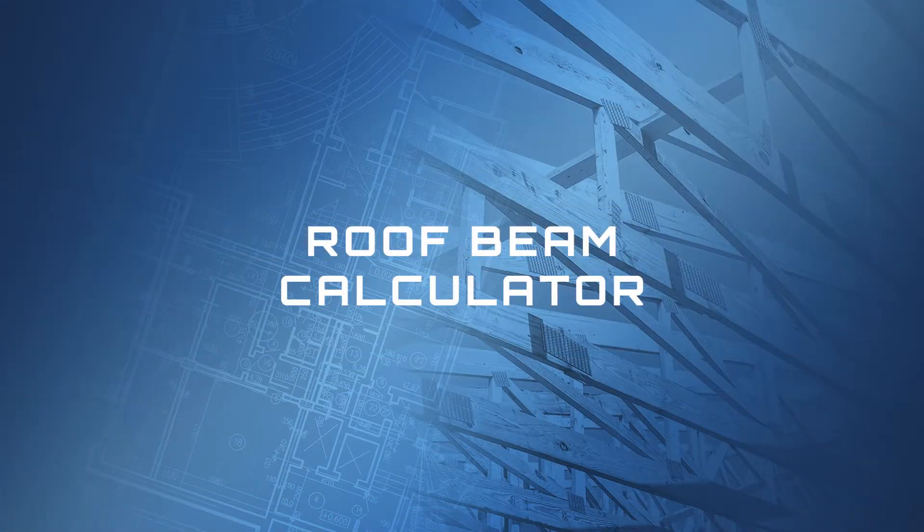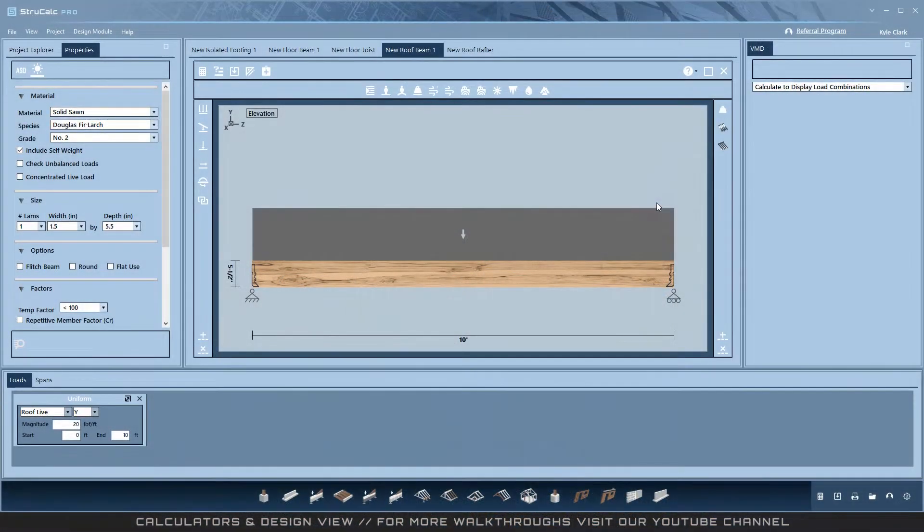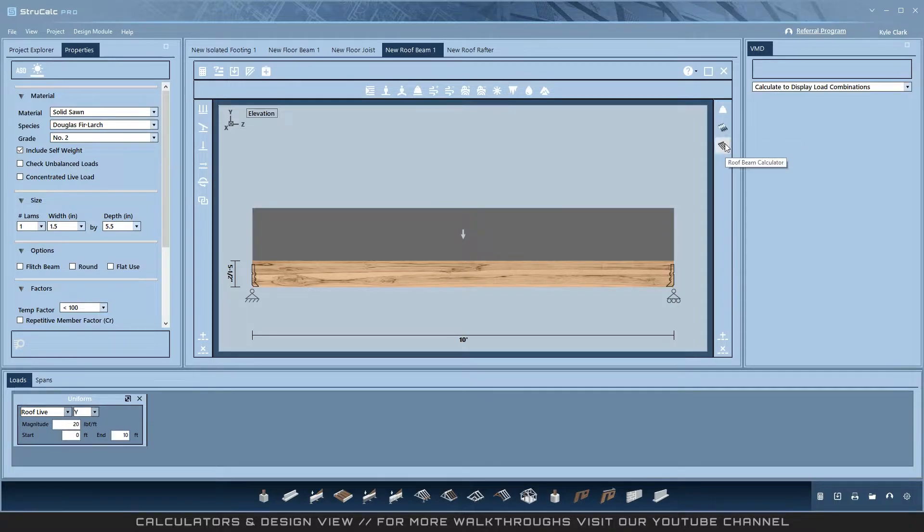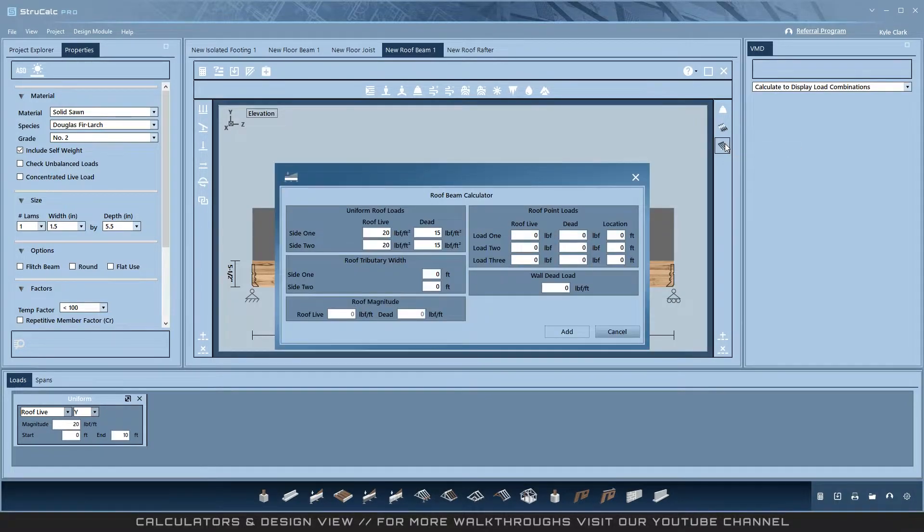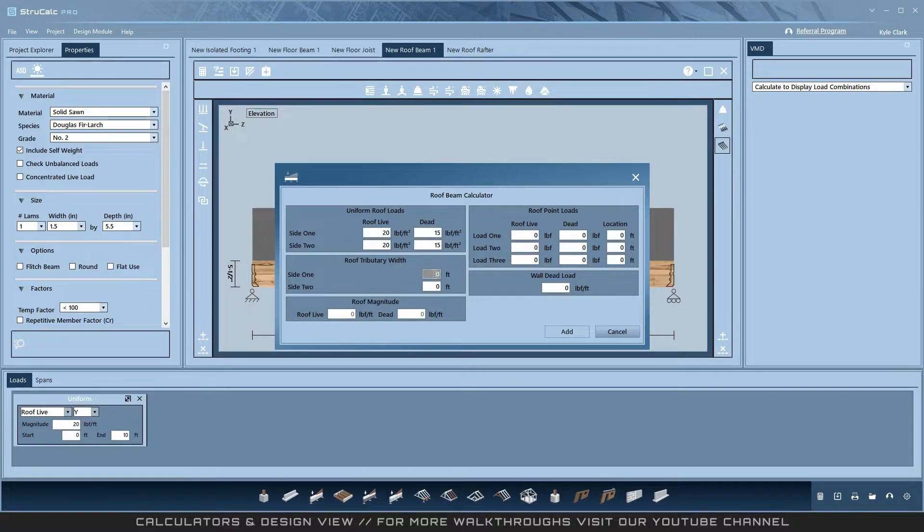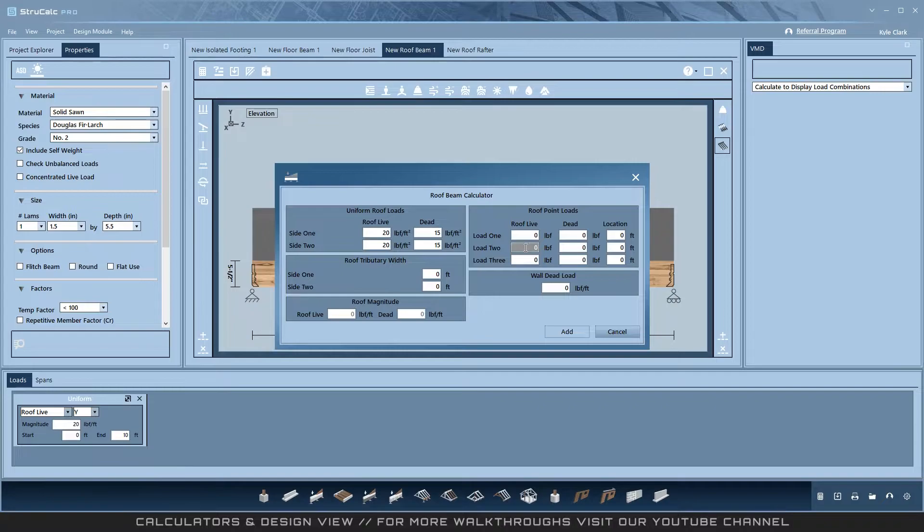Roof Beam Calculator. The Roof Beam Calculator has the StructCalc Legacy input ability for side one and side two, uniform roof live and dead loads with magnitudes calculated based on the side one and side two tributary widths. It also has the three point loads and wall dead load.